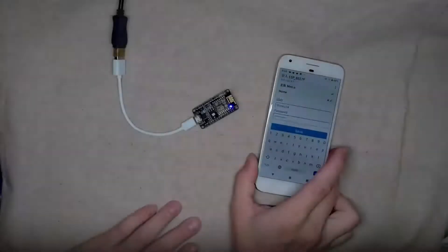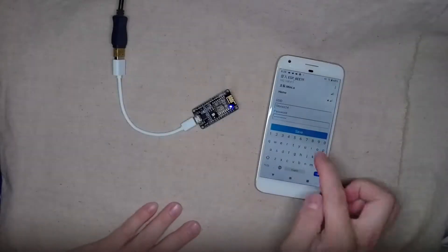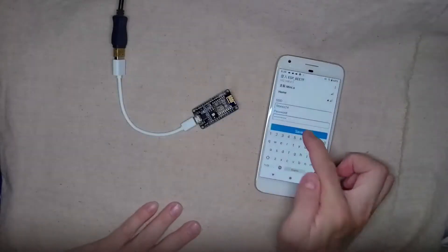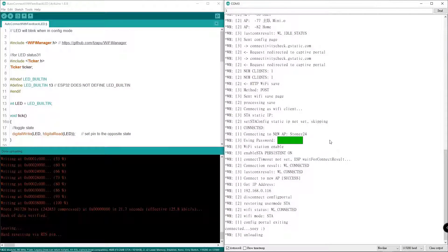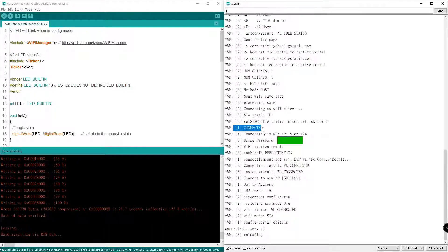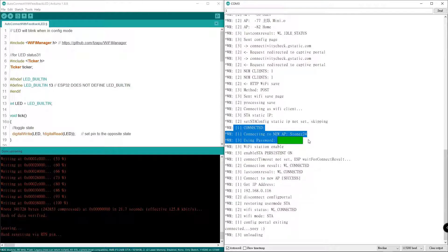Password typed and click save. Now let's go back here. If you look at the serial monitor, it says connecting to the new AP Astone Z24 using the password.